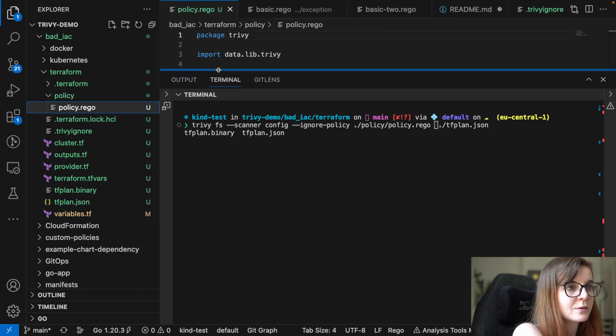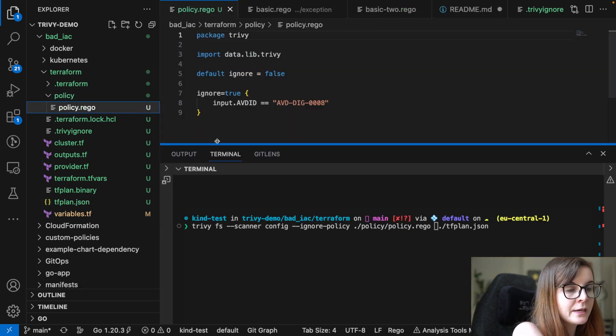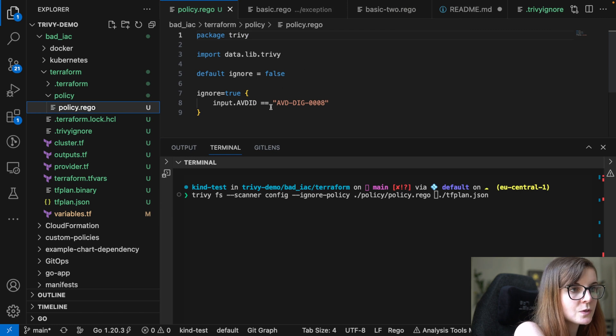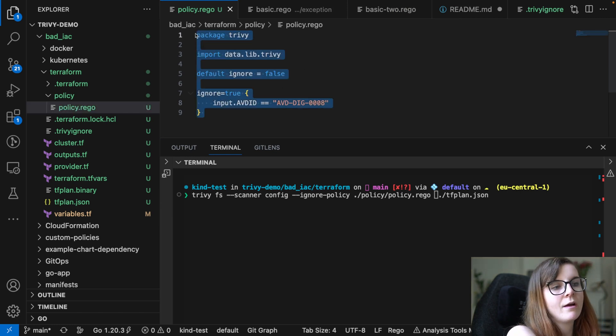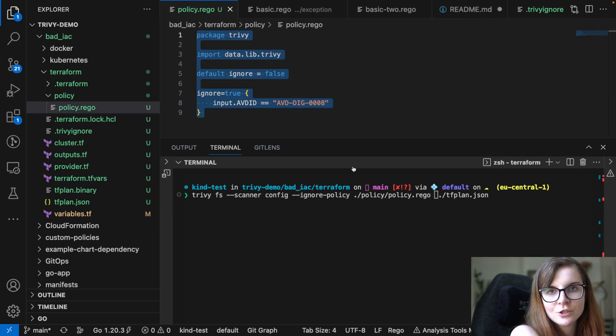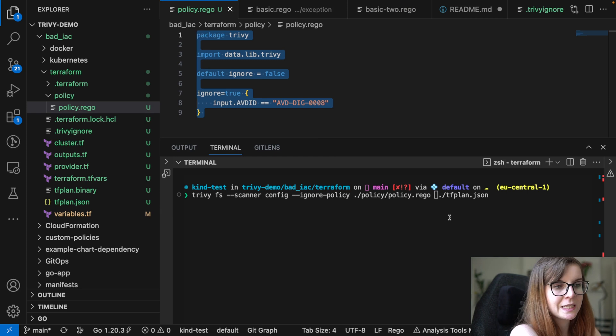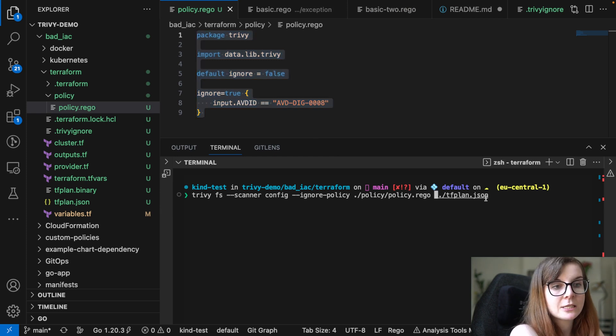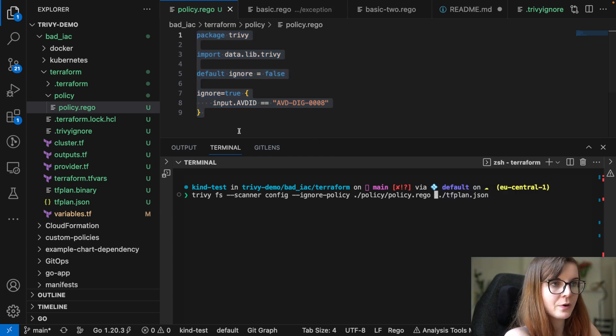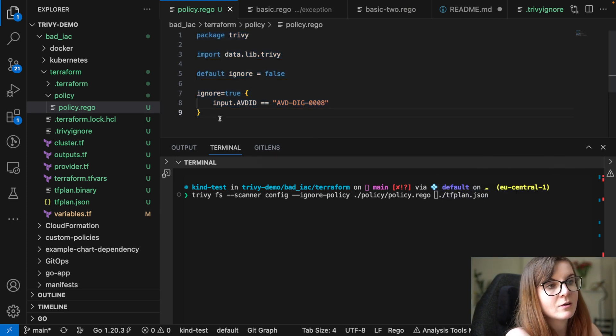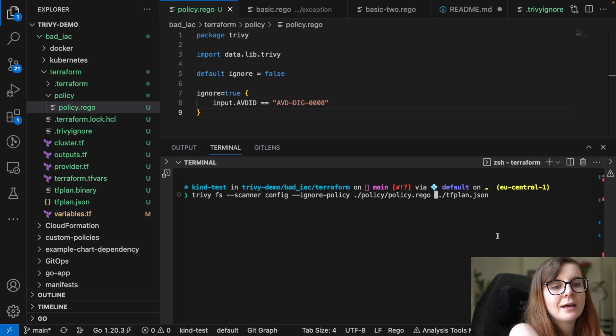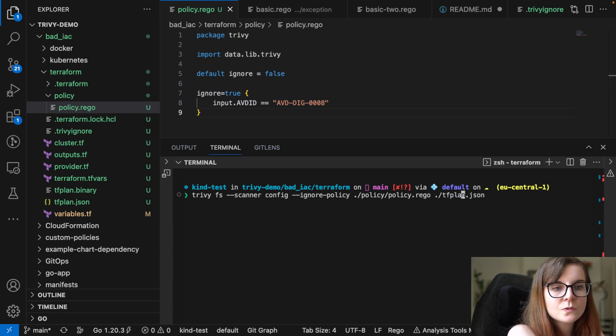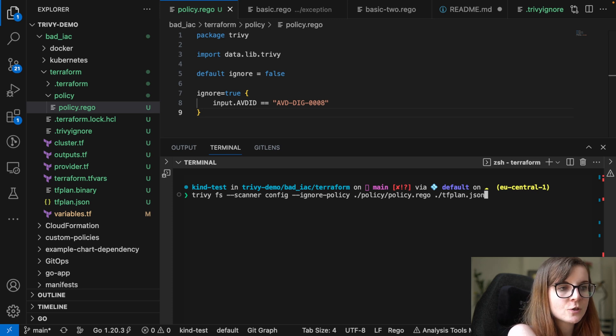So within here, we have specified rego that can be used to ignore the critical issue that we've just seen as well. So we can choose to ignore that as part of an ignore policy as well. So you can also specify within rego that you want to ignore specific outputs, specific security issues.